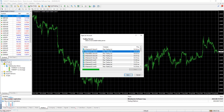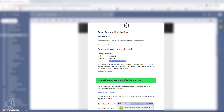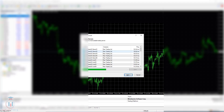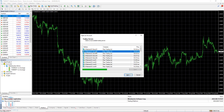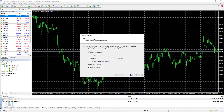Here it is - ICMarkets-cDemo02. This is the correct one. Now I will continue, click Next, and in this step I will use the existing trade account.